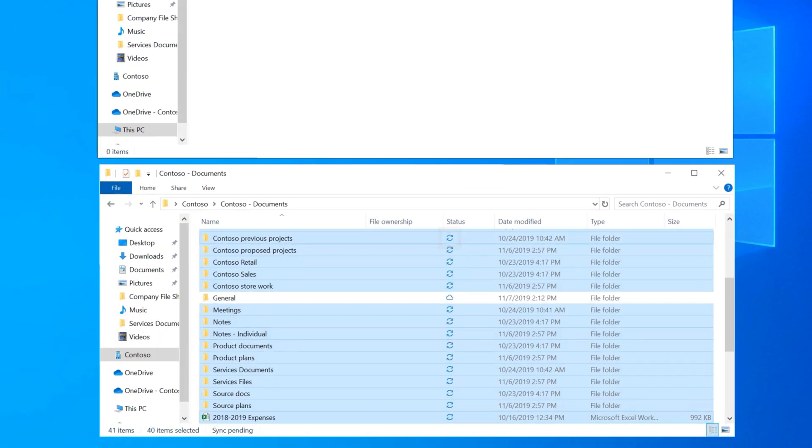Blue arrows beside your files mean that they are syncing to the SharePoint site. When they are done syncing, green checkmarks are displayed.